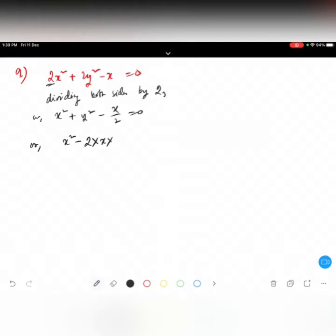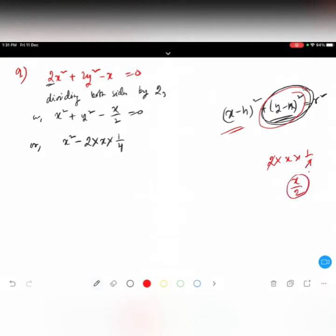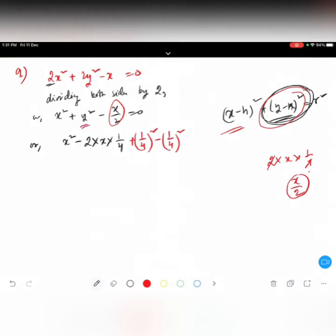B will be 1 over 4. Why? Because 2 times x times 1 over 4 gives x over 2, which is what we have. So we write x square minus x over 2, then add plus 1 over 4 whole square. Since it hasn't fallen from the sky, we also write minus 1 over 4, and then plus y square equals zero.